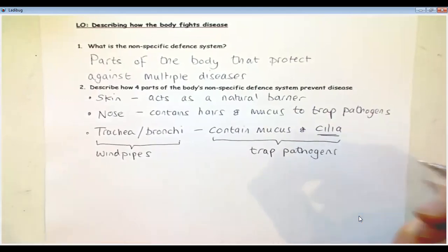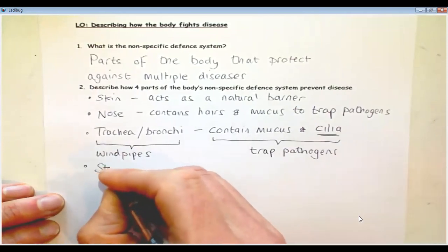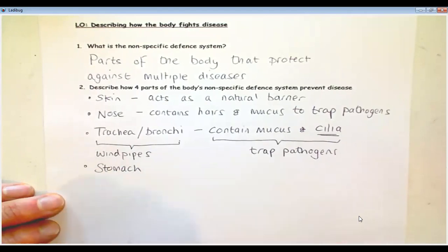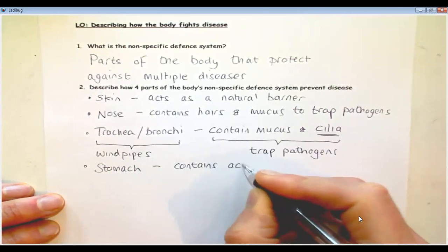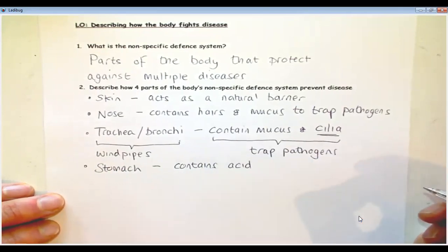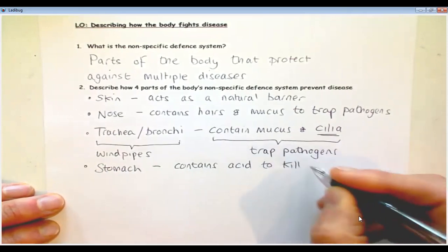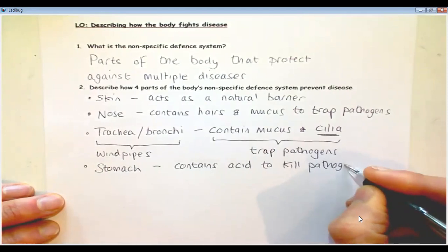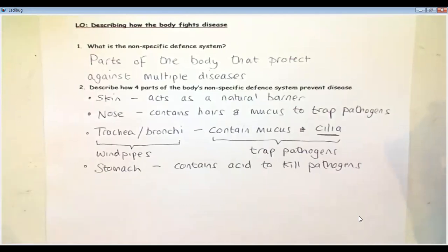Cilia are like tiny little hairs — they're not necessarily made of hair but have a similar shape and structure. The mucus and cilia act to trap pathogens. The final part of the body is the stomach, which contains acid, and one of the roles of that acid is to kill pathogens. Anything which enters our stomach is exposed to a very low pH — pH 1 or pH 2 — and most pathogens are killed to protect anything getting further into our digestive tract.